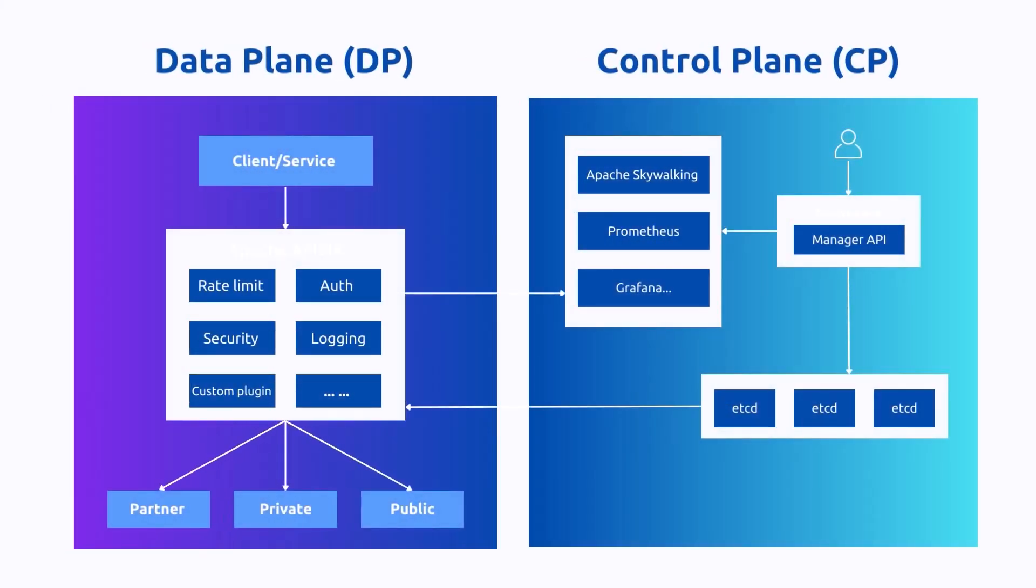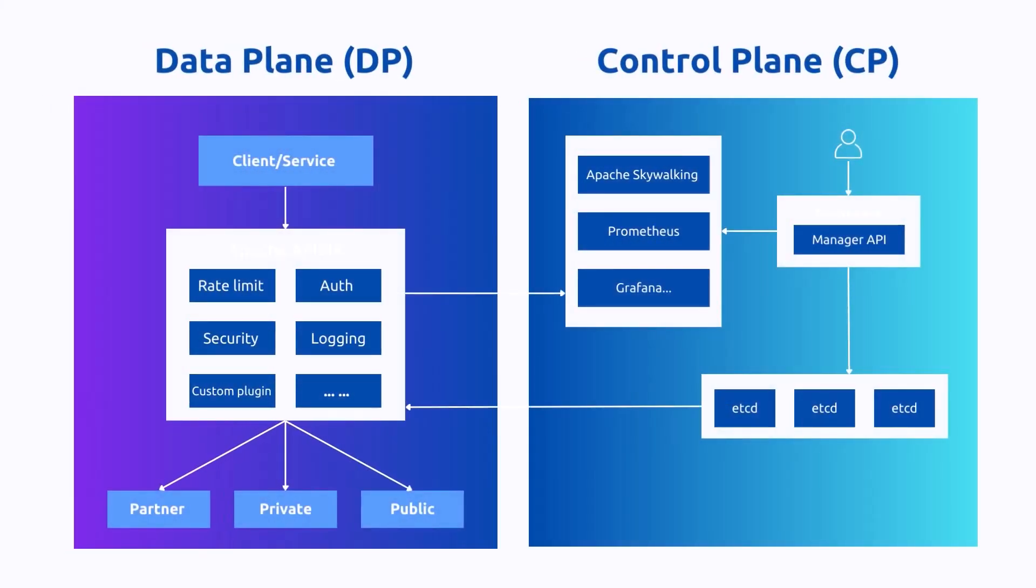as a data storage to store all sorts of configurations. A significant part of its operations lies on its dual plane architecture - we call it the data plane and the control plane.